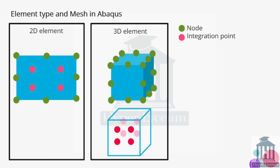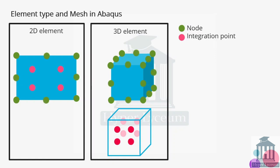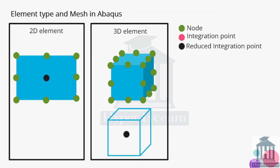It is helpful to gain more accuracy without changing the number of elements but it affects the computational time significantly. The minimal number of integration points is one which is available as reduced integration option in Abaqus. It reduces the computational time but causes to lose accuracy. We will explain these in software using three different types of elements at the end of this video.